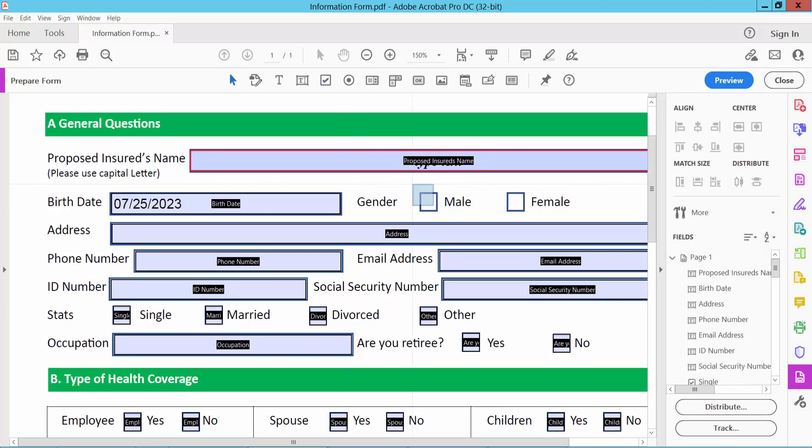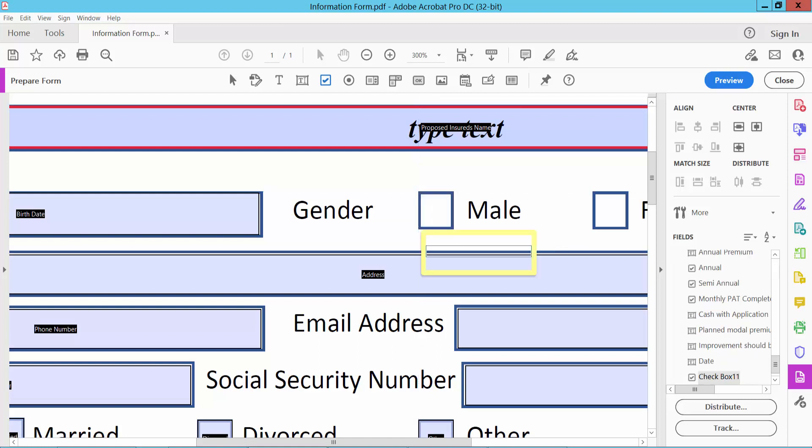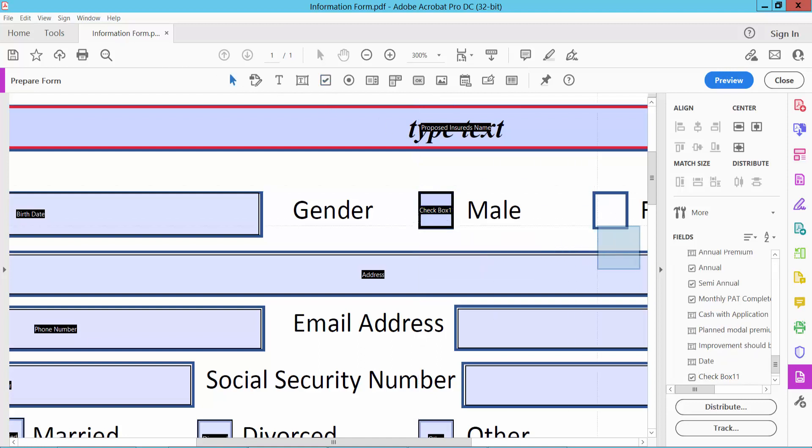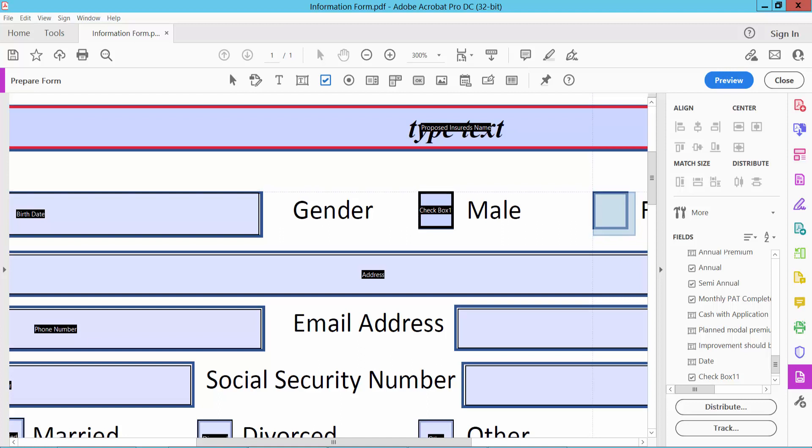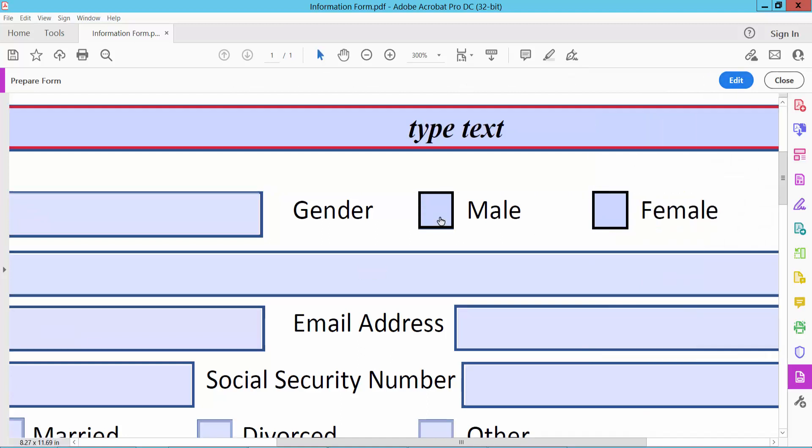This checkbox option. Hold on this checkbox here. Also this one.